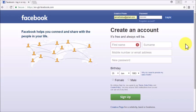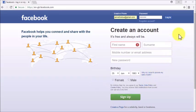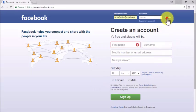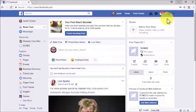It's safe to assume that because you are watching this training, you already have a Facebook account. But in the rare instance that you don't, you'll simply have to go to Facebook's homepage and enter your personal information, including your name, mobile number or email address, a password, your date of birth, and your gender. Then click Sign Up and follow the on-screen instructions. Otherwise, simply enter your email address or phone number and password in the login fields and click Login.